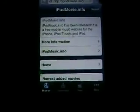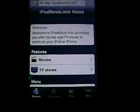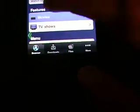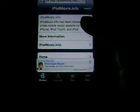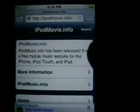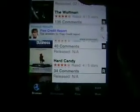It should bring you to this page right here. So, iPodMovie.info at the top, you've got your search bar right there, and then you've got Newest Added Movies. These are movies that people have added to this site that you can download — any of these movies, 100% free.